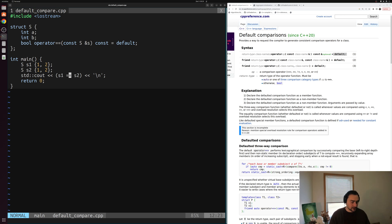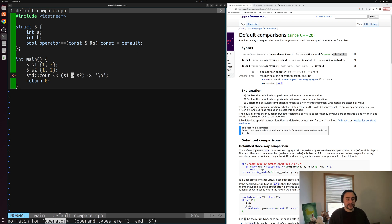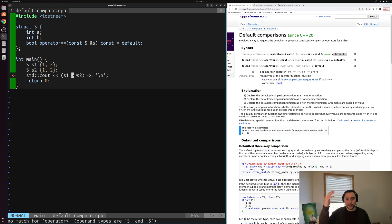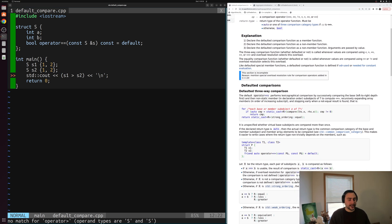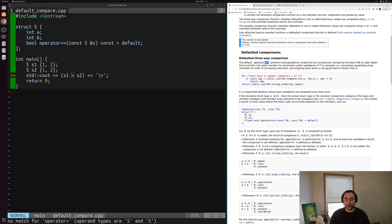Now let's say we also want to do greater than or equal to, or just greater than. We'll get compiler errors again — no match for the operator — because we've only defaulted the equality operator. We're going to get compiler errors when we use these different types of comparison. There are cases where we want to implement all of these comparison operators without manually listing out every single one.